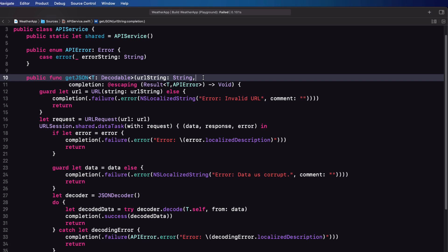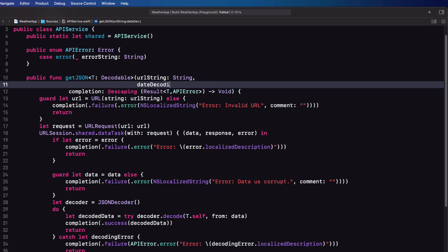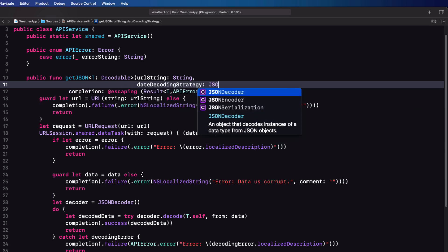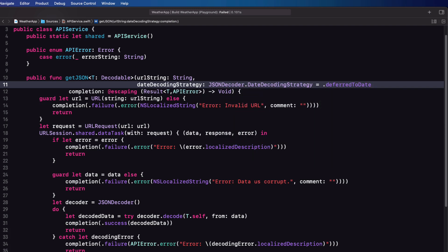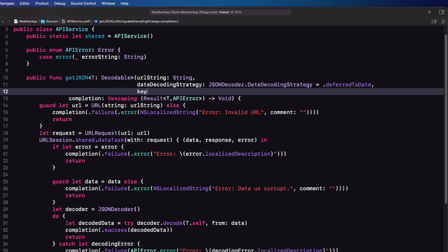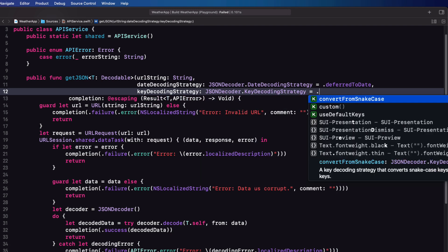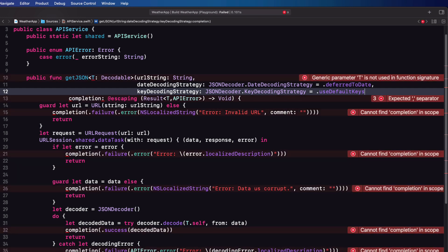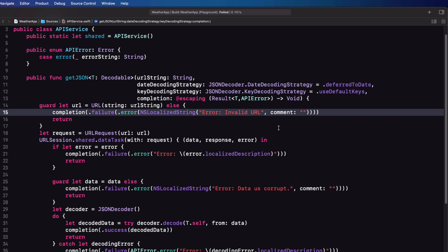So before the completion handler property add two more properties. The first will be a dateDecodingStrategy which is of type JSONDecoder.DateDecodingStrategy and we can set the default to deferredToDate. The second is keyDecodingStrategy which is of type JSONDecoder.KeyDecodingStrategy, and here we'll set the default to useDefaultKeys. With those in place we can then assign those to our decoder once it has been created.